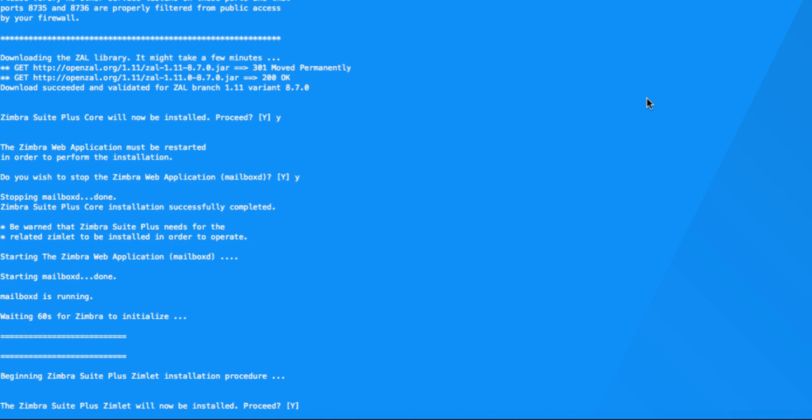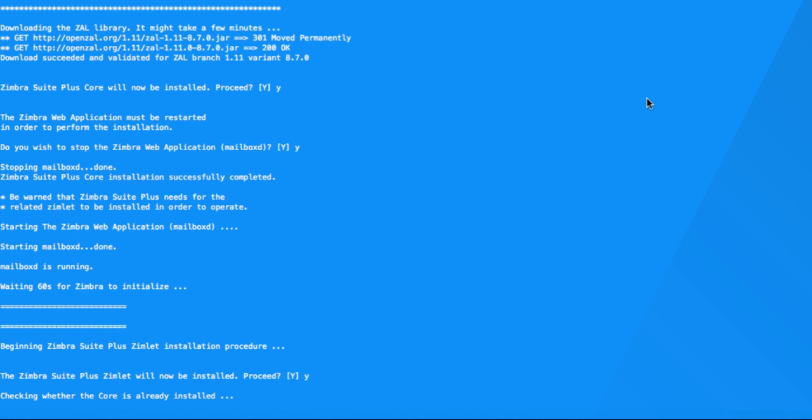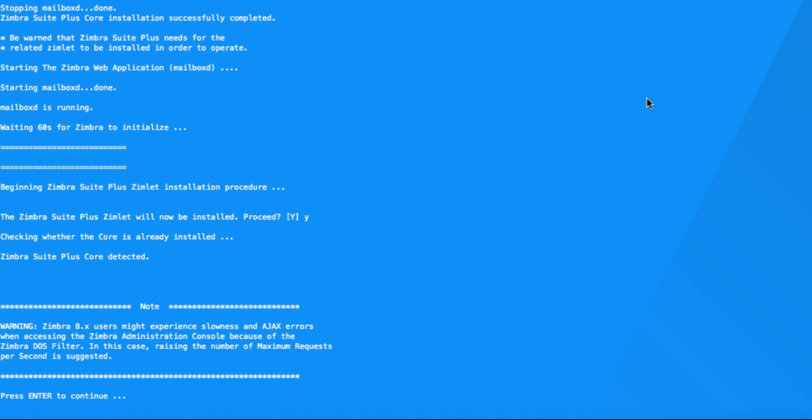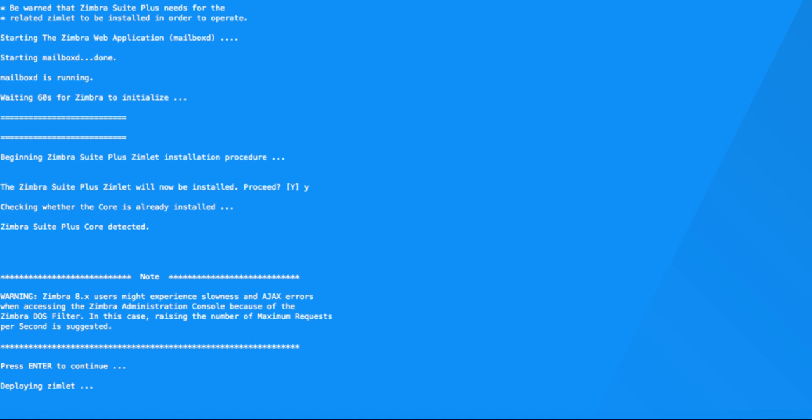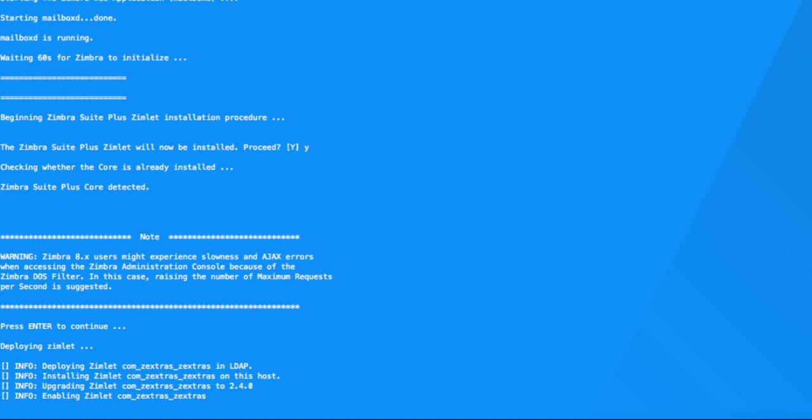Select yes to install all the components. Press enter to continue after you read the notification about the DOS filter. Press enter to use the ZX Suite command line.